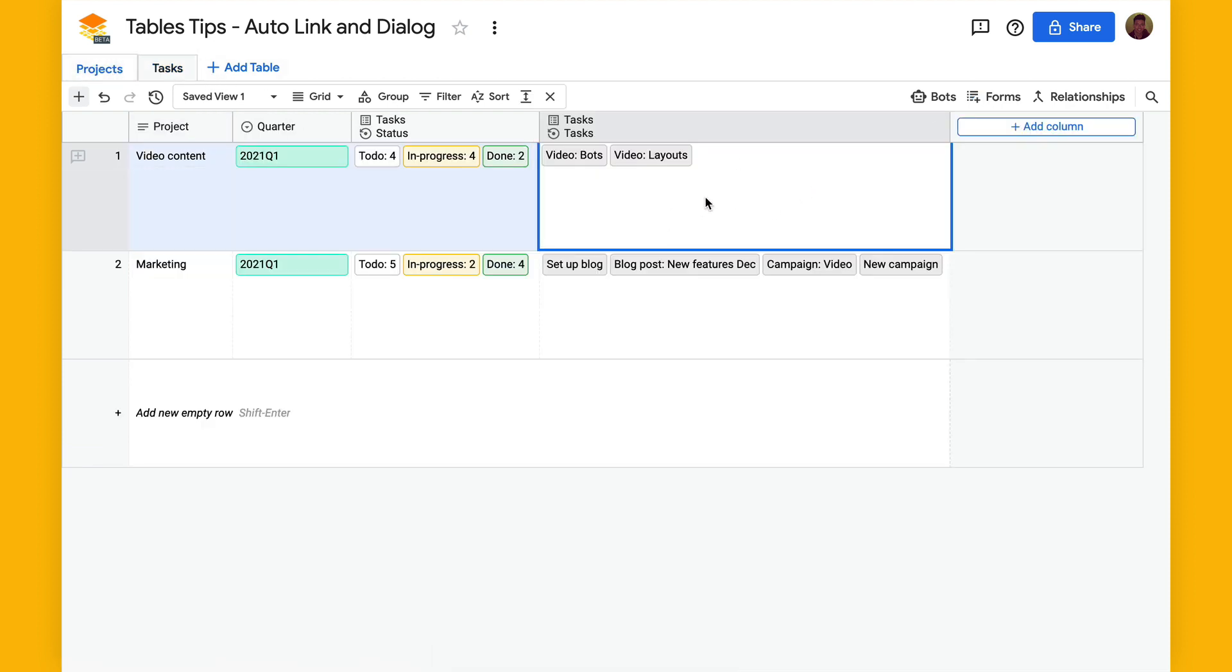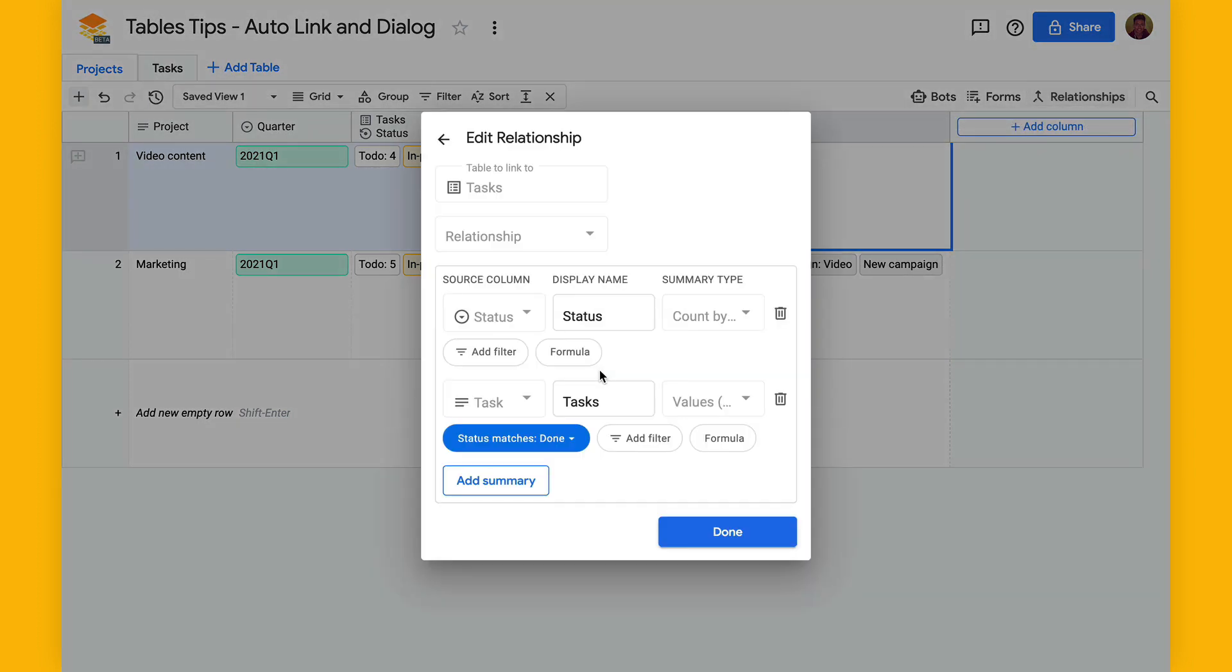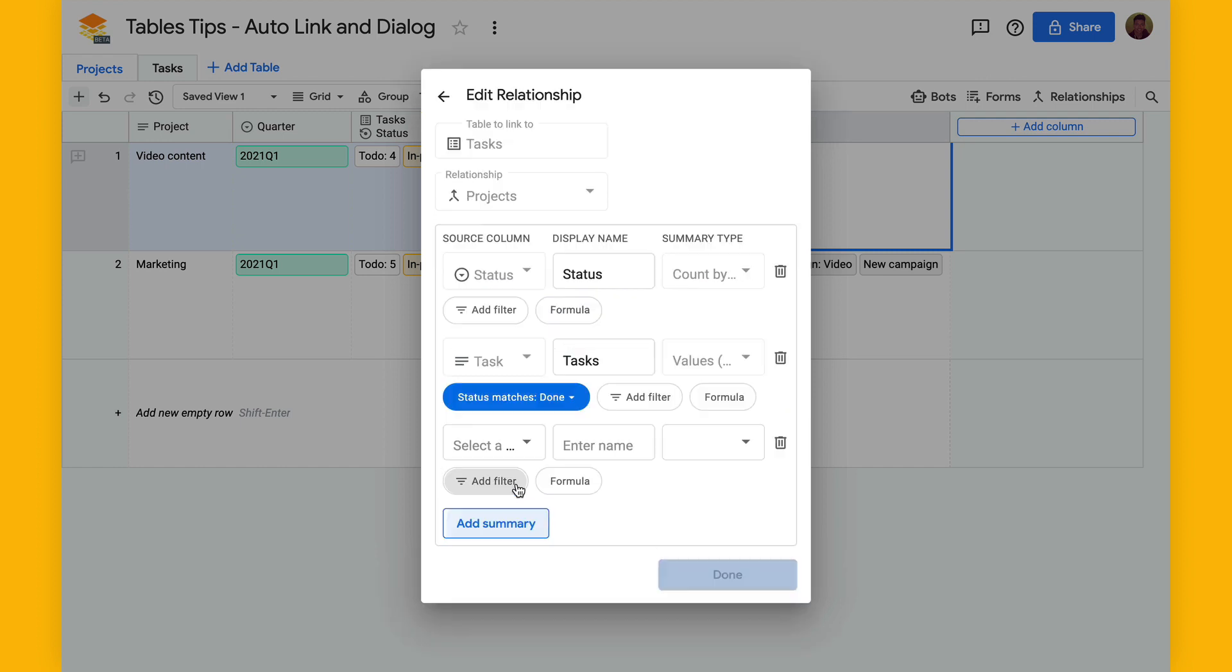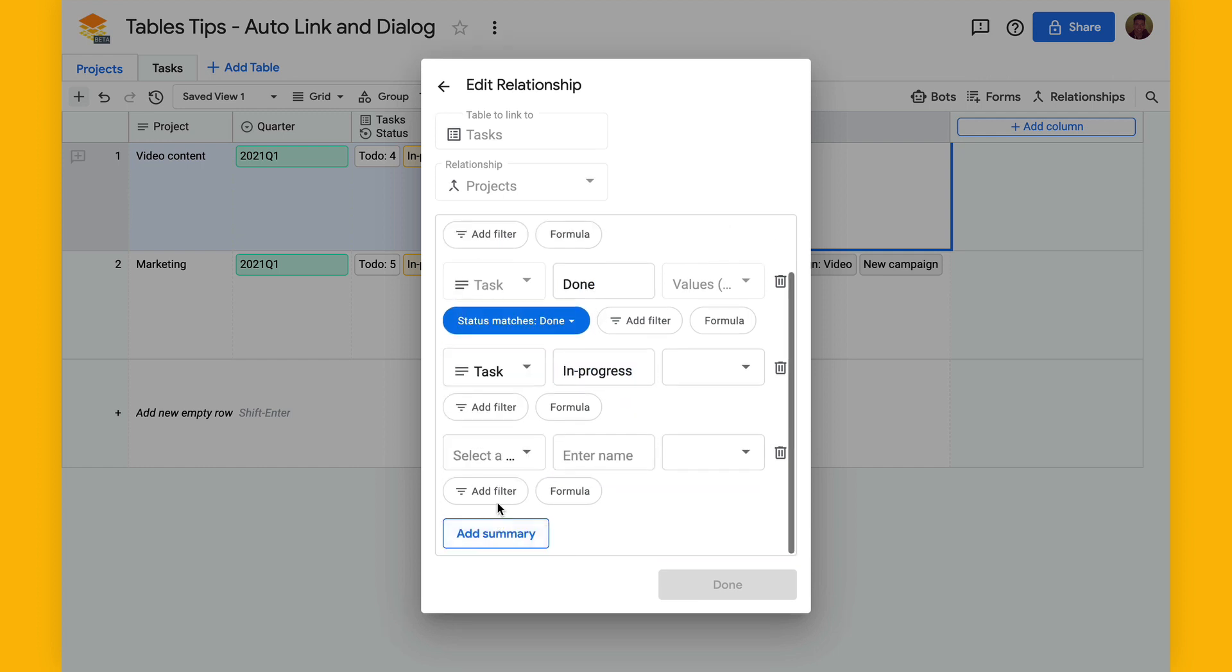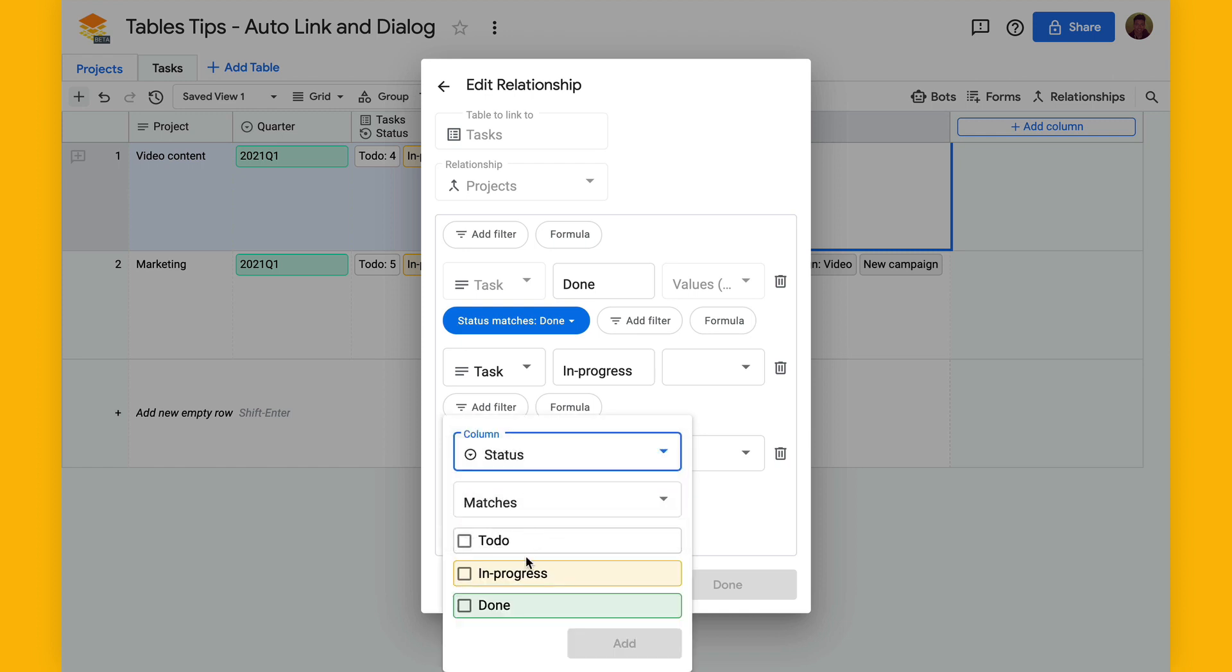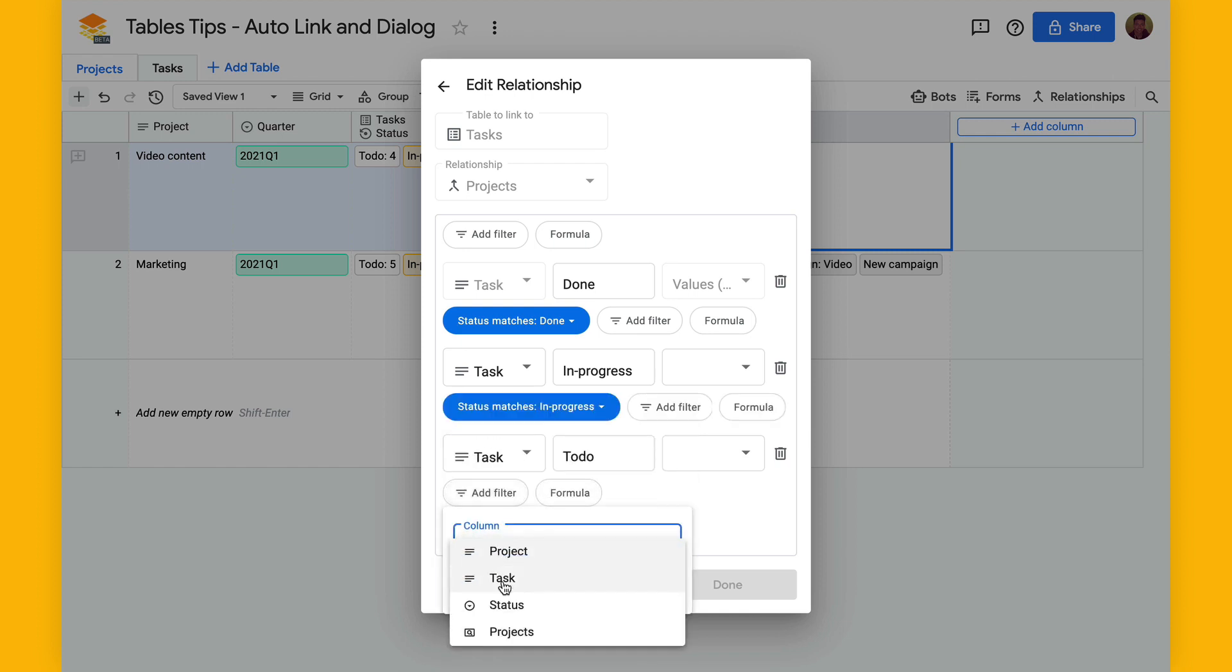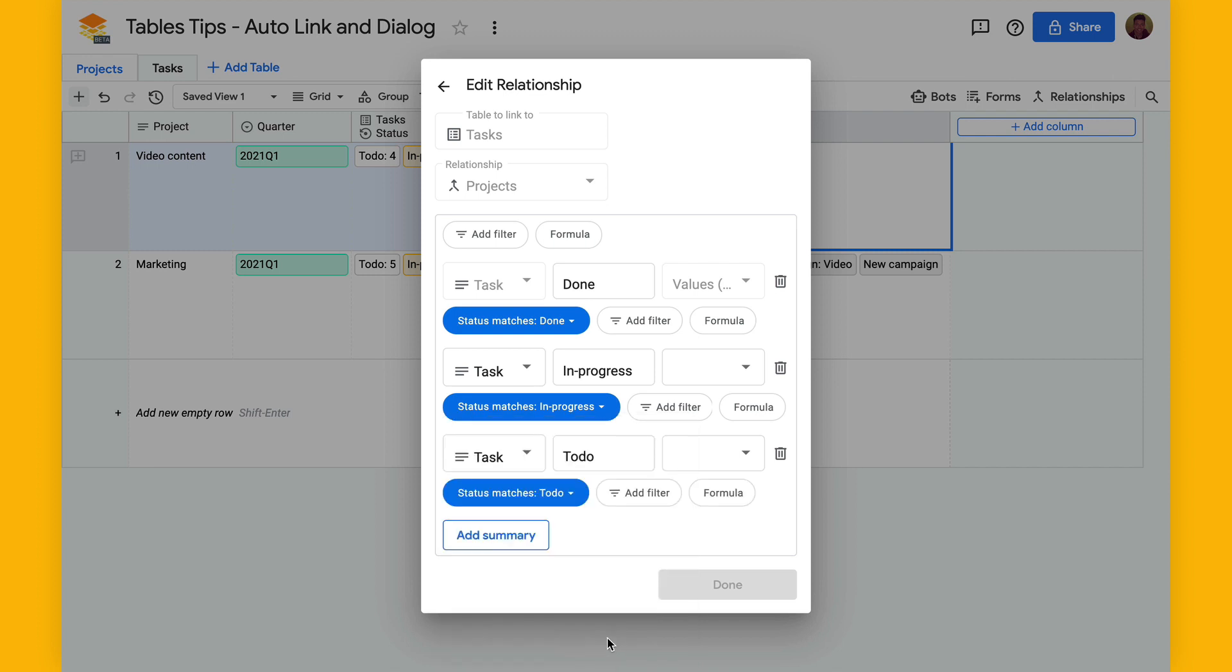So I'll add another summary, select tasks and rename this one to done, these were in progress, and then another one for to do. I'll set a filter on in progress so that it's in progress and for to do so that it's to do. And set these both to values so that it will display the values.